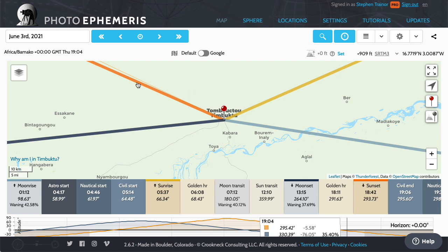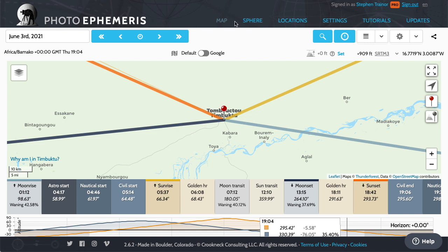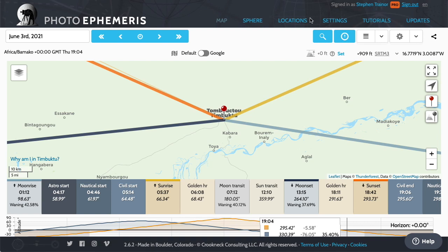The app will default, if you haven't used it before, to today's date, shown up here at the top left, and this location in Timbuktu. I'll show you how to change that later on. So we're just going to go through the basics today. I'll show you some of the key areas of the user interface. Across the top in the header, you can get to our main website by clicking on the logos. These links here take you to different pages within the app, or to tutorials, and to a page that lists updates to the app so you can find out what's changed.